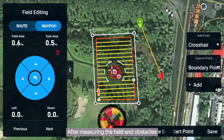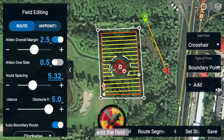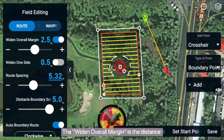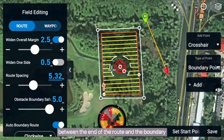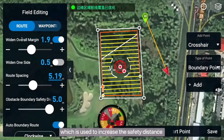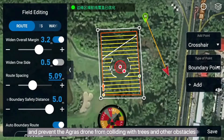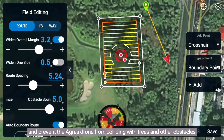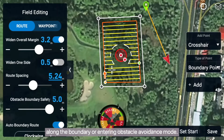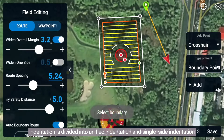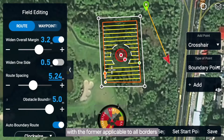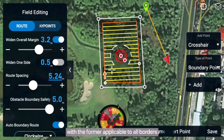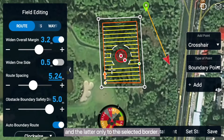After measuring the field and obstacles, edit the field. The Widen Overall Margin is the distance between the end of the route and the boundary, which is used to increase the safety distance and prevent the Agras drone from colliding with trees and other obstacles along the boundary or entering Obstacle Avoidance Mode. Indentation is divided into Unified Indentation and Single Side Indentation, with the former applicable to all borders and the latter only to the selected border.